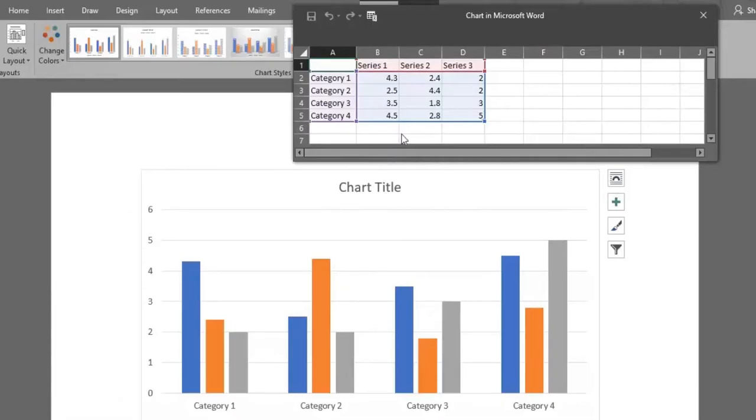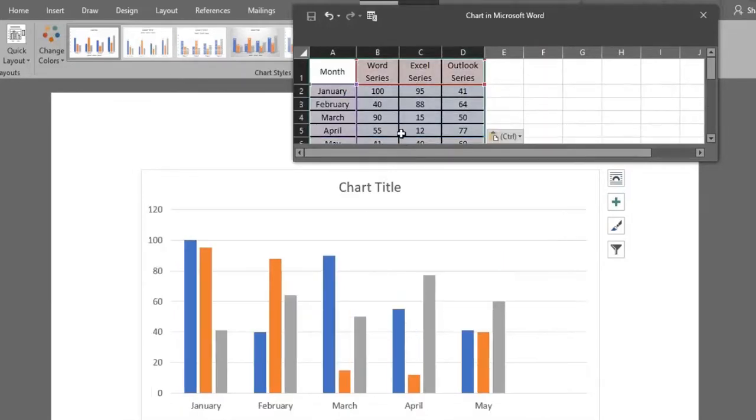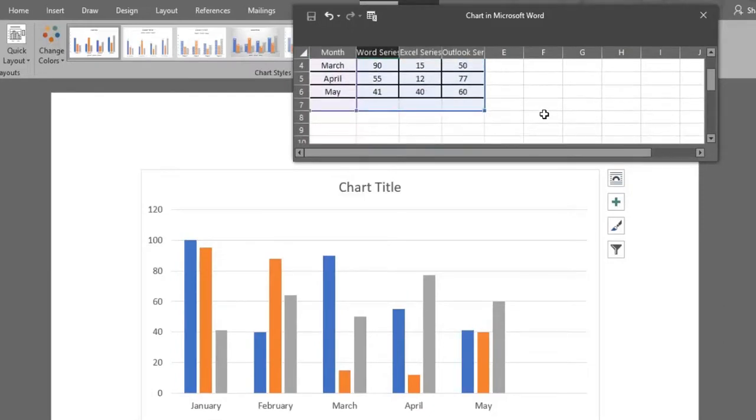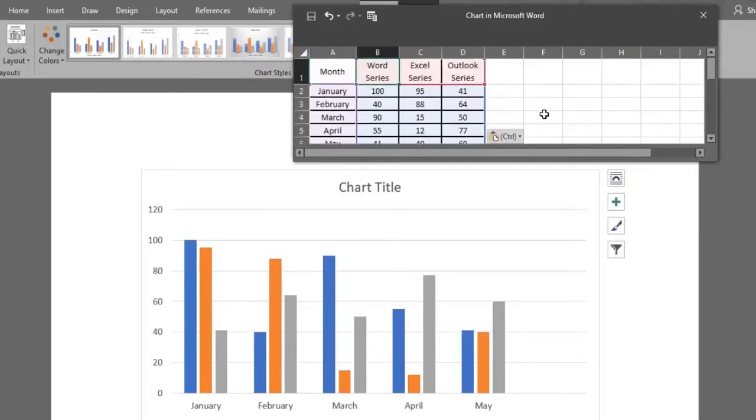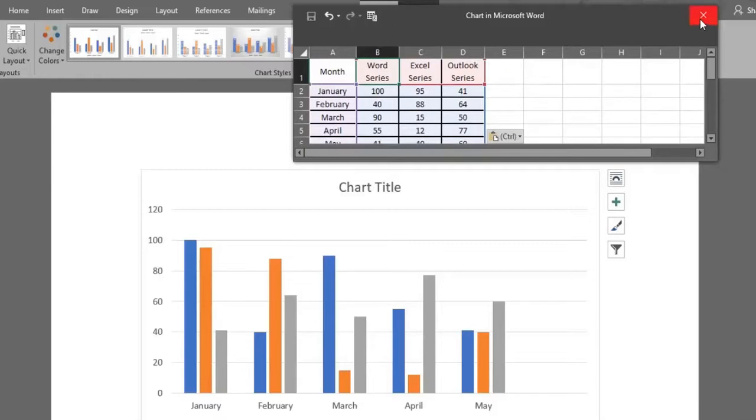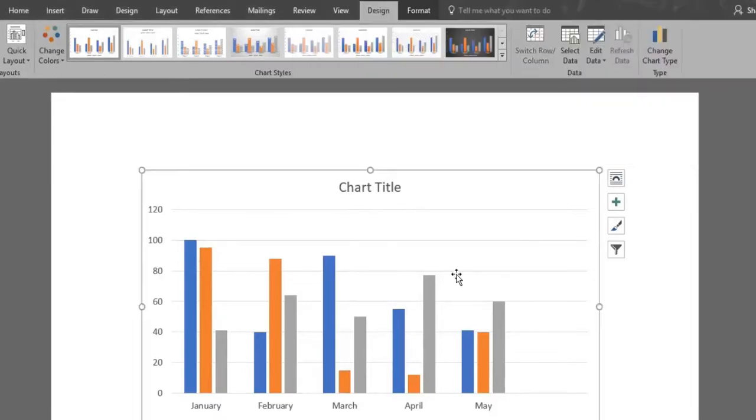As you can see, some cells are color outlined, meaning that that's where our data will be inserted. When you edit your data here, the changes will automatically be applied in the chart as well. We'll close this box and edit the chart title.